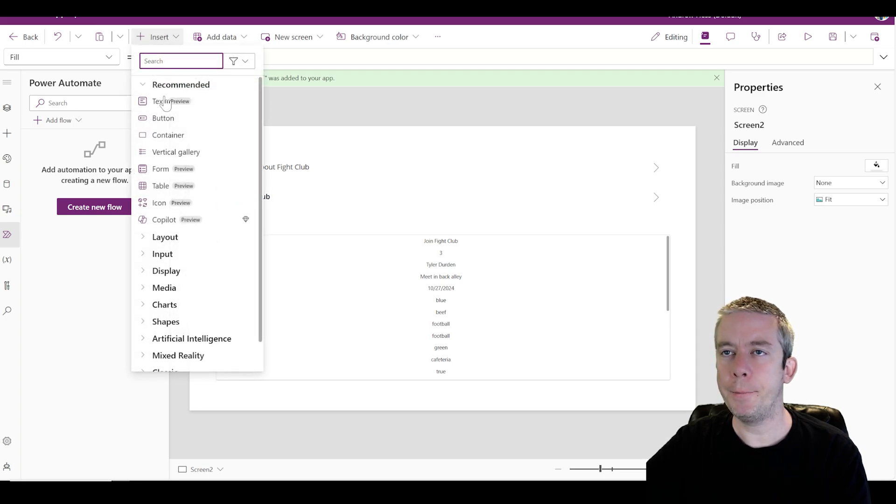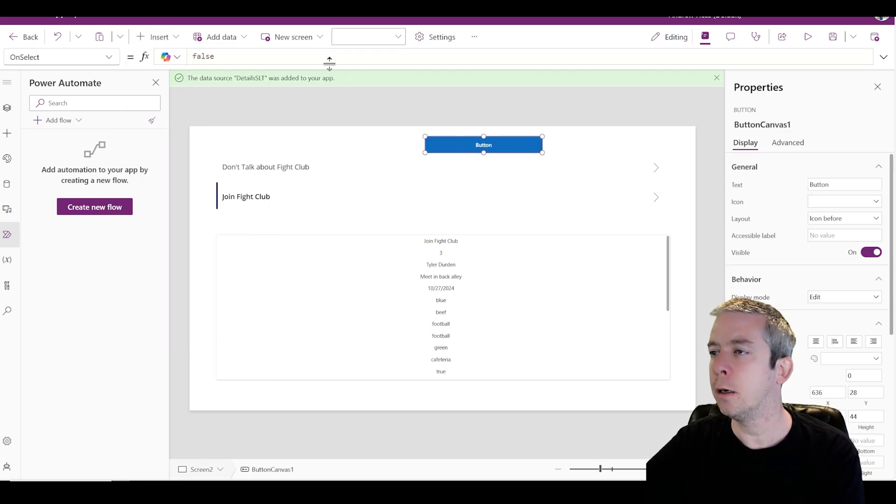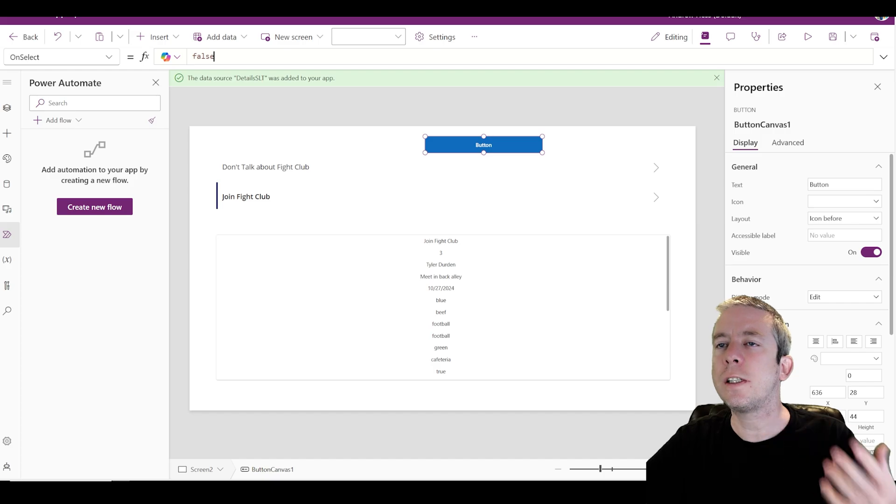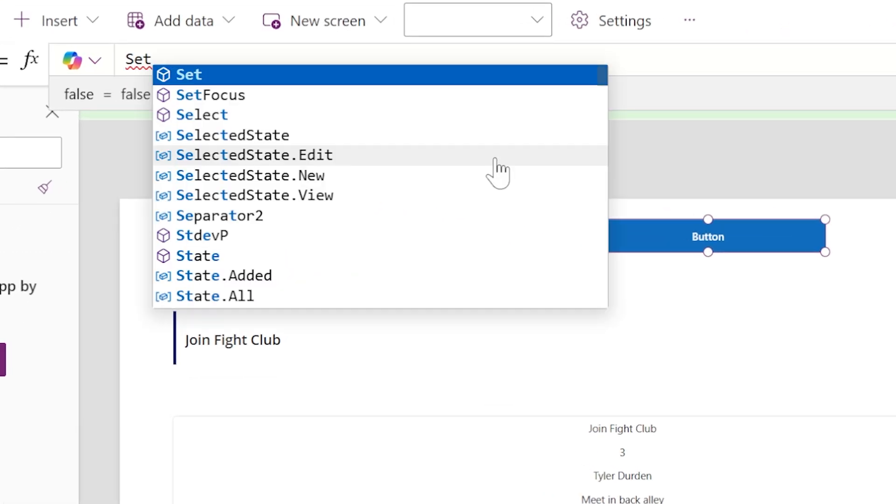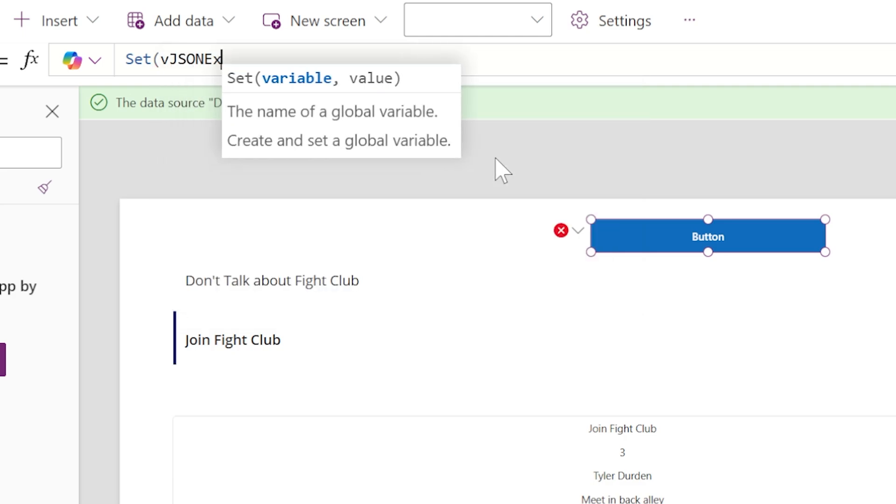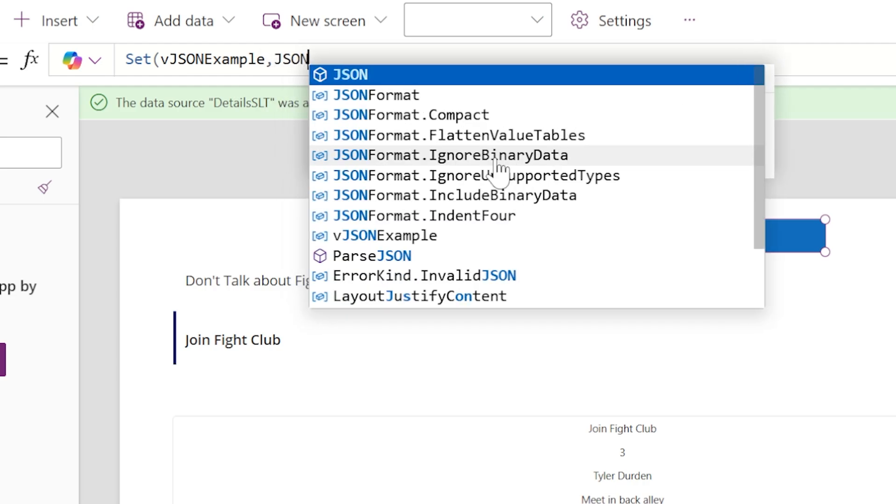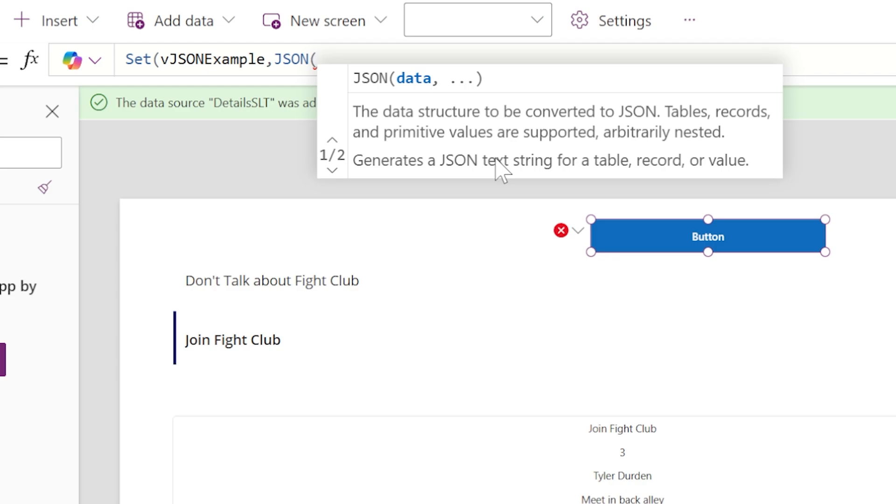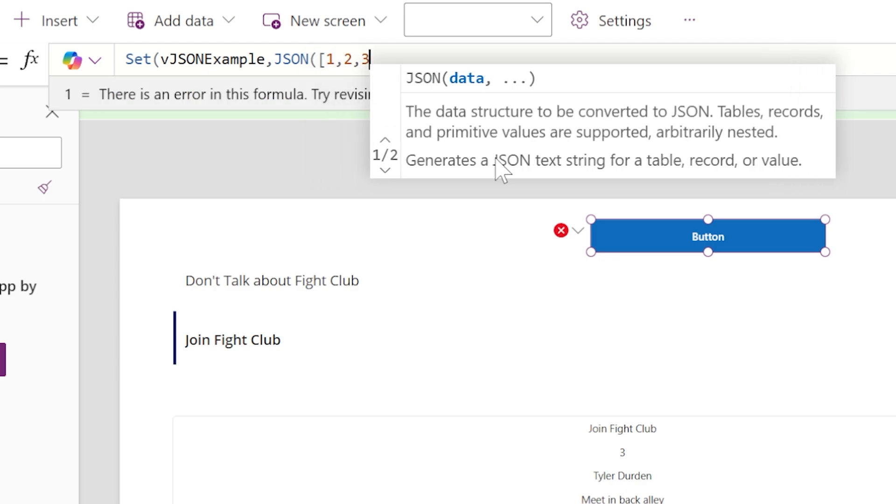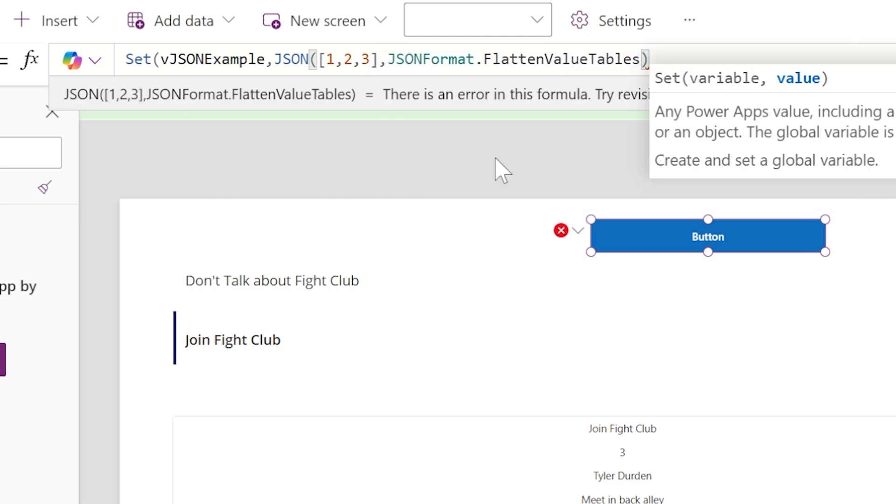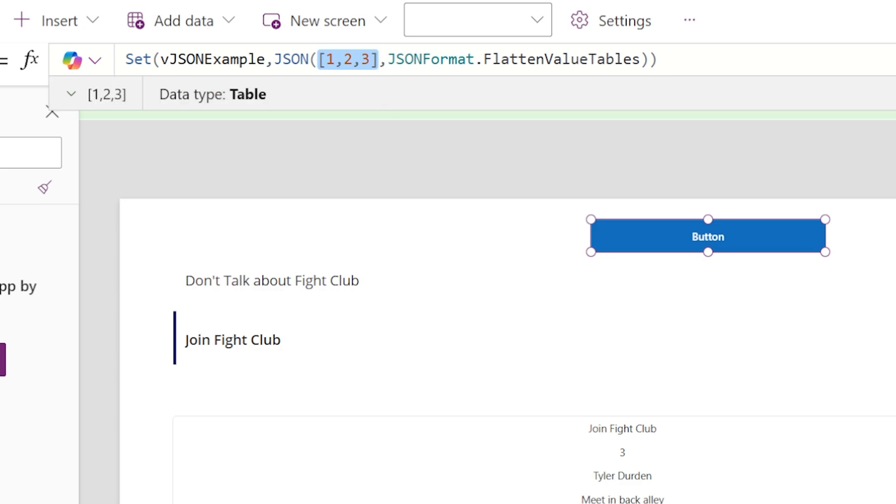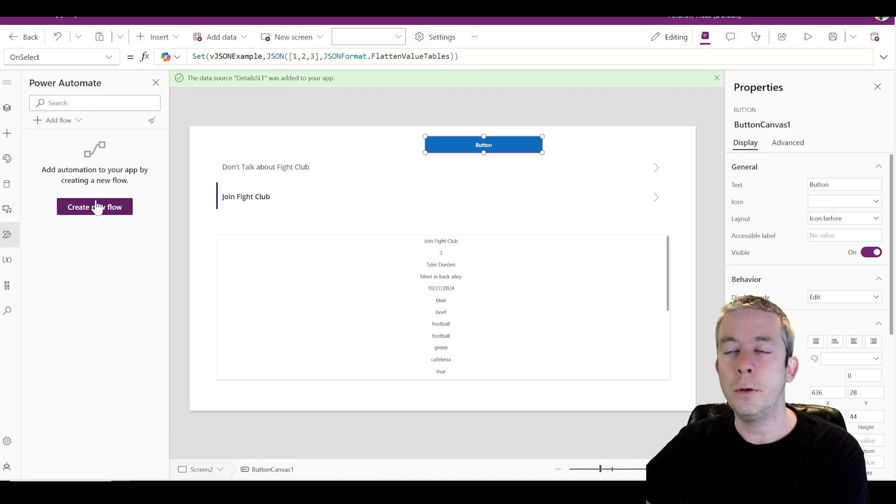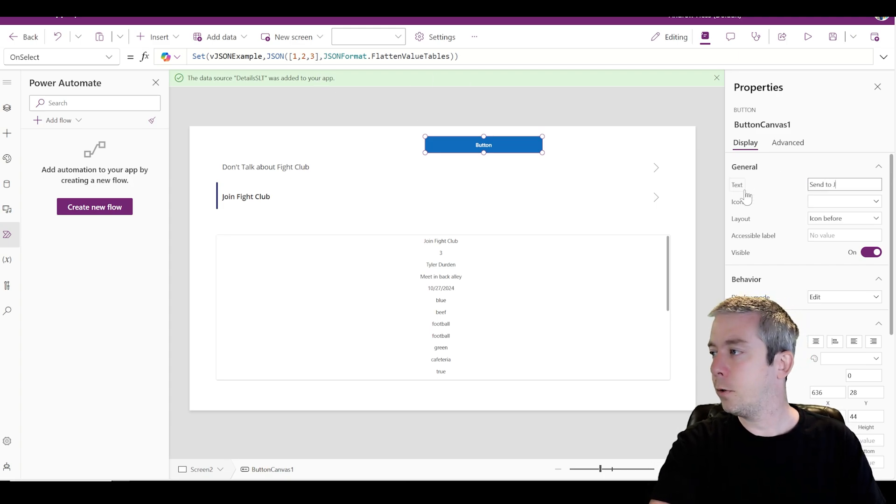Let's create a button. We have a button here and this is going to create a JSON. Let's do a simple one for now. I'm going to create a variable: Set, JSON example. I'm creating a global variable. And we're going to say JSON, and the data is going to be 1, 2, 3. And I'm going to say flatten values table. So now we've set a JSON variable, and literally all it is is a simple table 1, 2, 3, and it's going to have value 1, value 2, value 3.